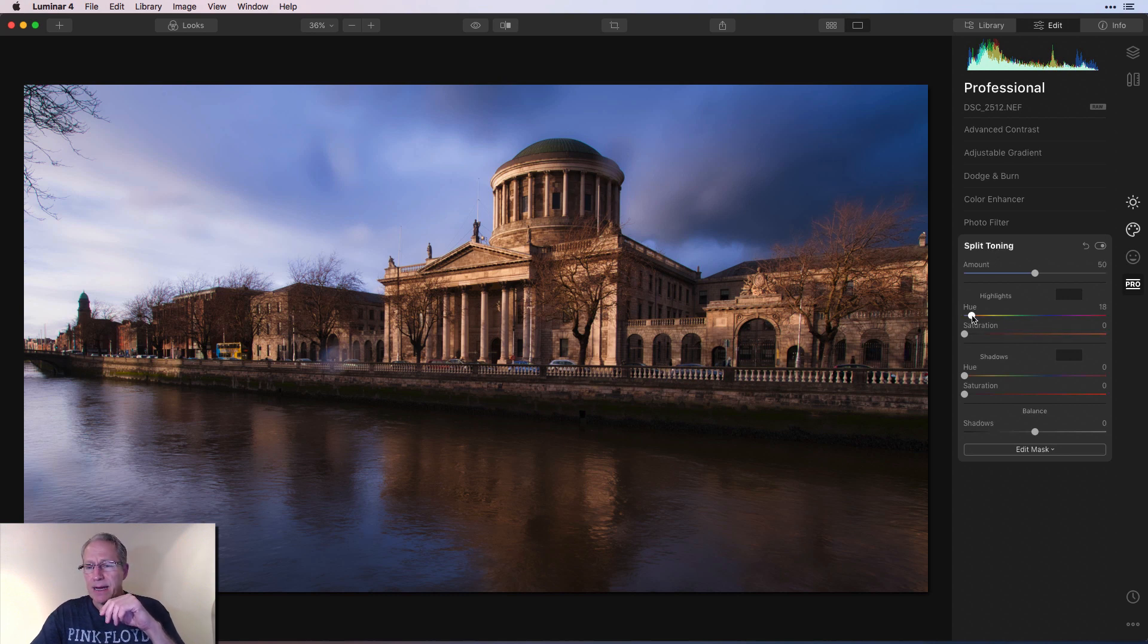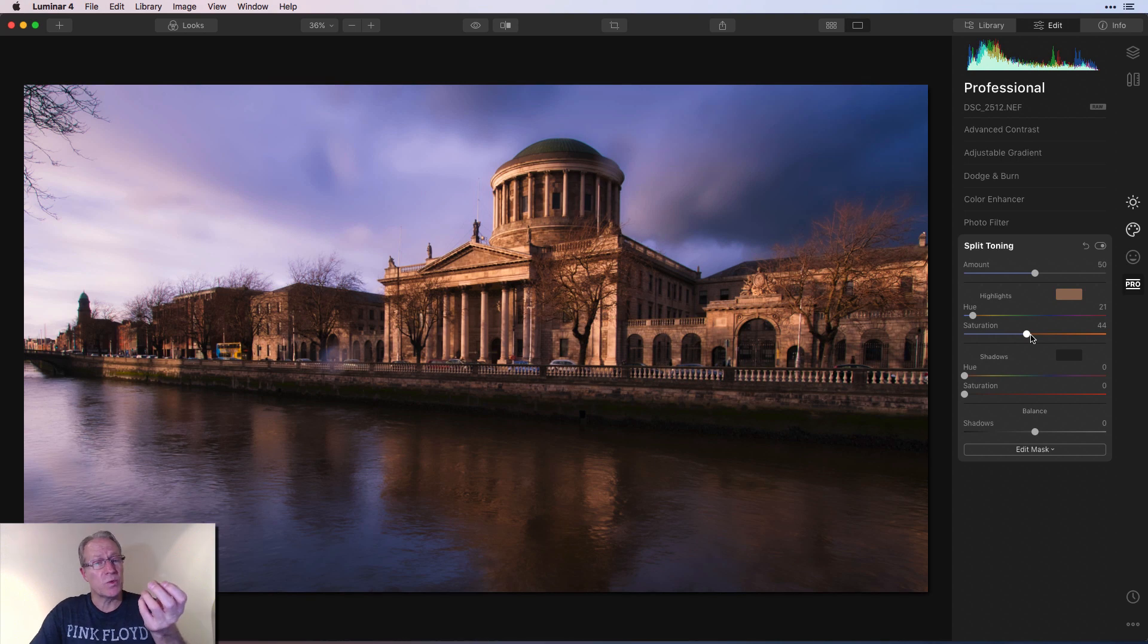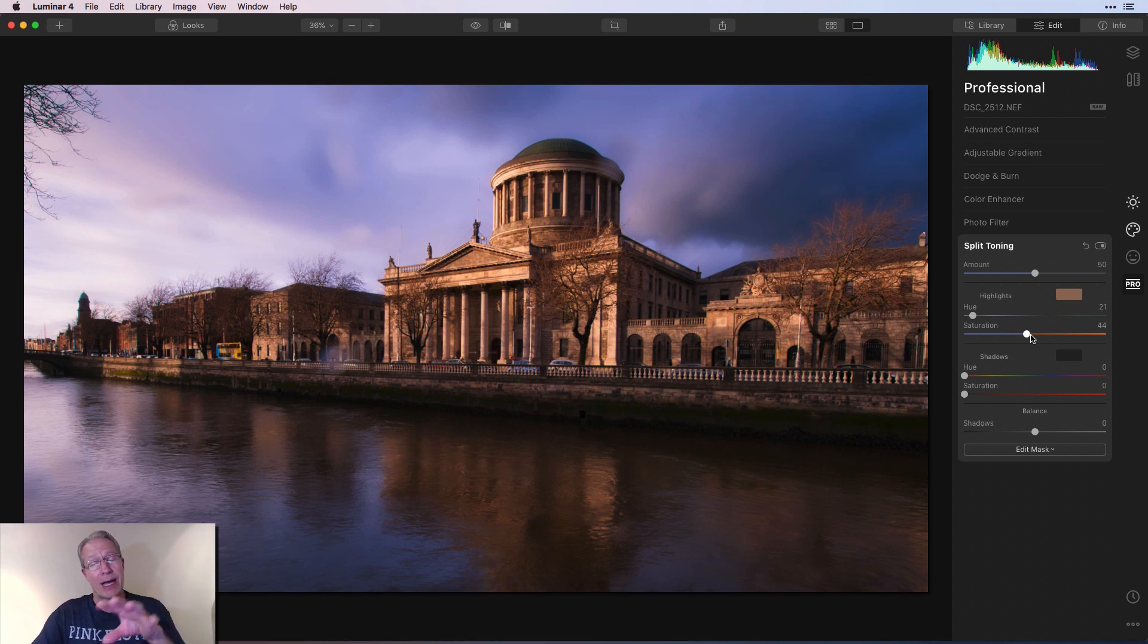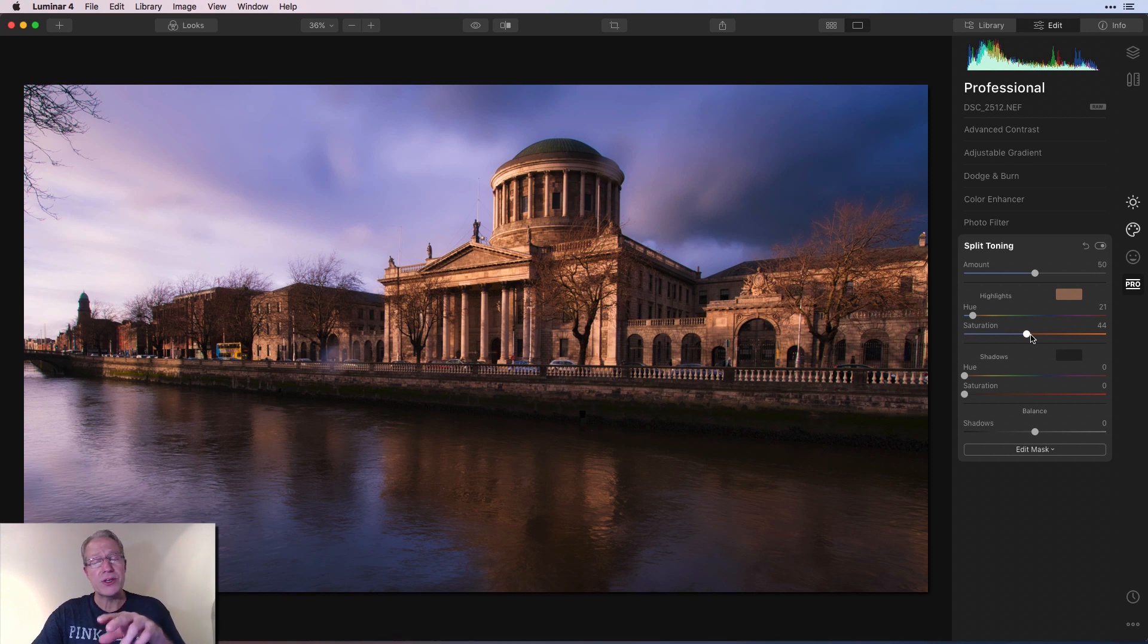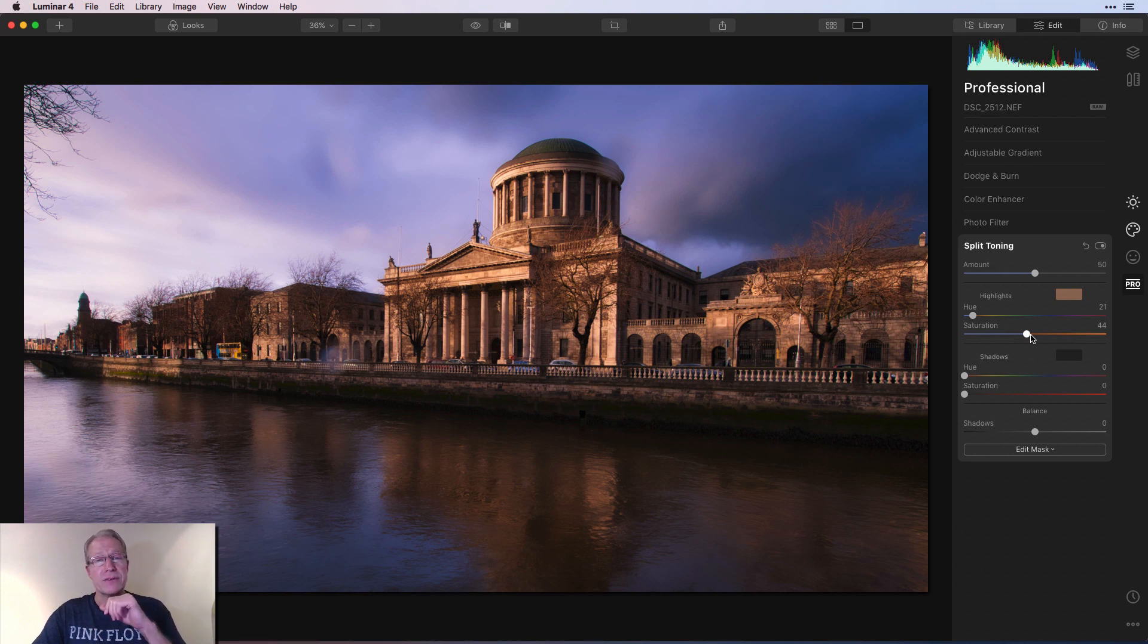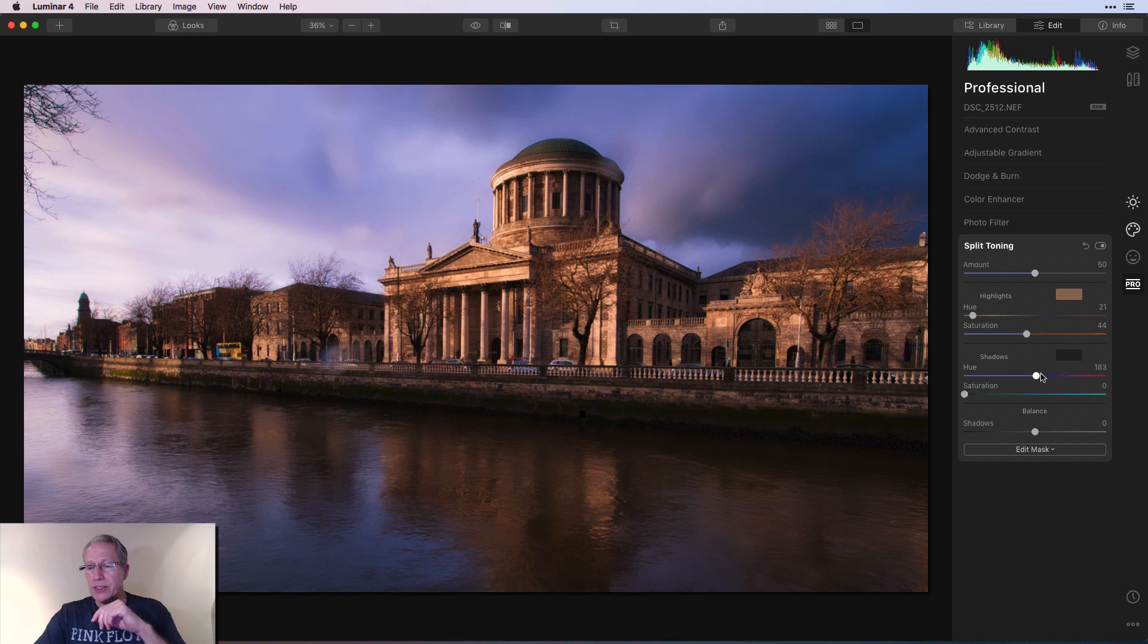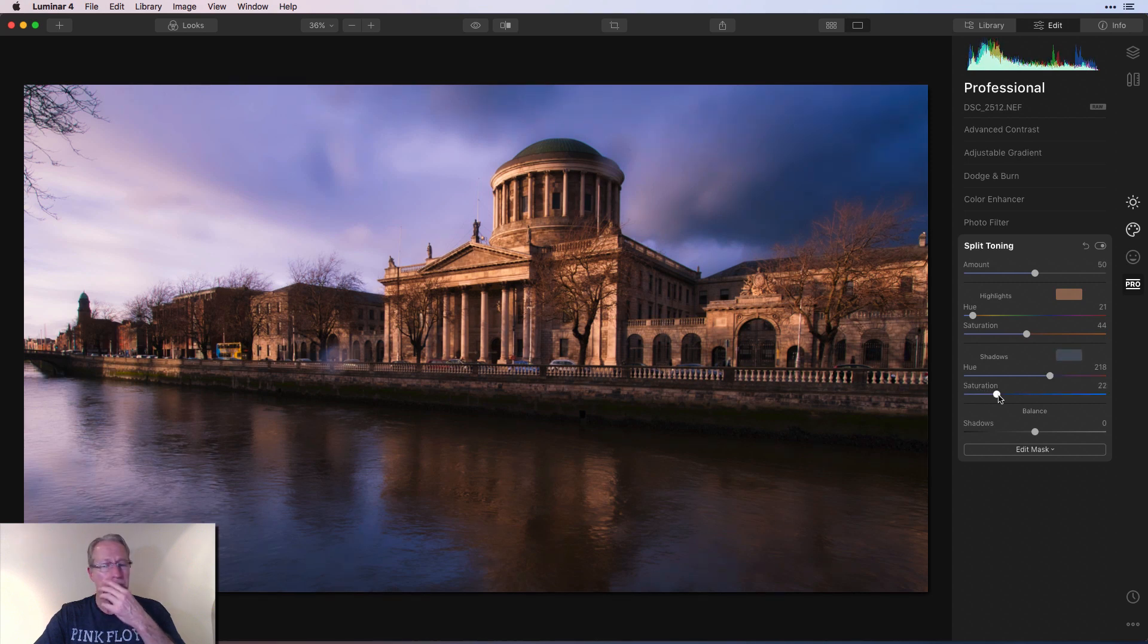So first thing is get the highlights hue kind of set. So I'm going to do like a 21. And the saturation, I'm going to go to like the mid 40s. Maybe 44. You can see it's really bringing up the color. And you can see also this is what helped me get to that final look. Even though I didn't even bring saturation up at all on the color slider, I just did some vibrance. I'm starting to get some nice saturated colors here because of what I'm doing in split toning.